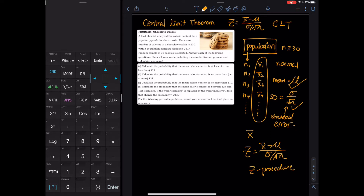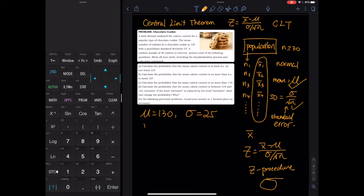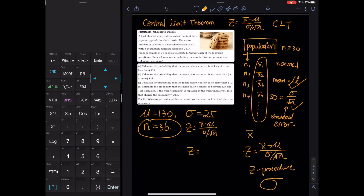We use the z-procedure when σ is given. In this problem we are looking at the calorie content of chocolate cookies. The mean is μ = 130, the population standard deviation σ = 25, and n = 36. Since σ is given, the formula to use is z = (x̄ − μ) / (σ / √n). Compare this to the single-observation formula z = (x − μ) / σ, where n = 1.